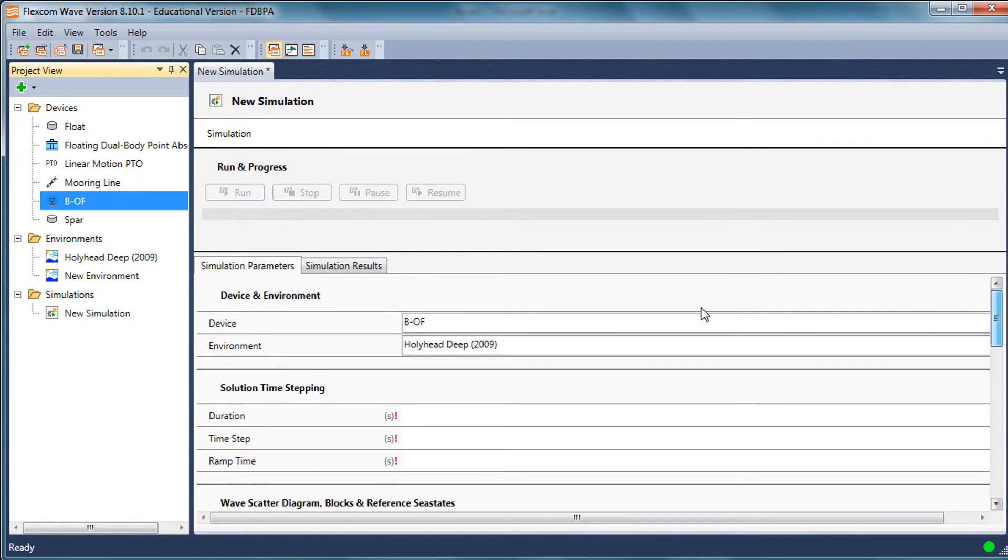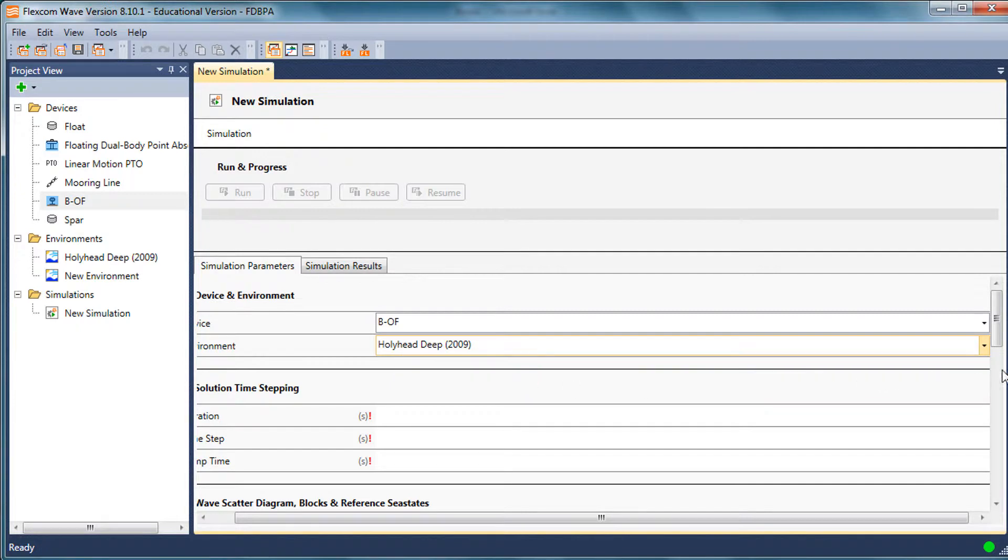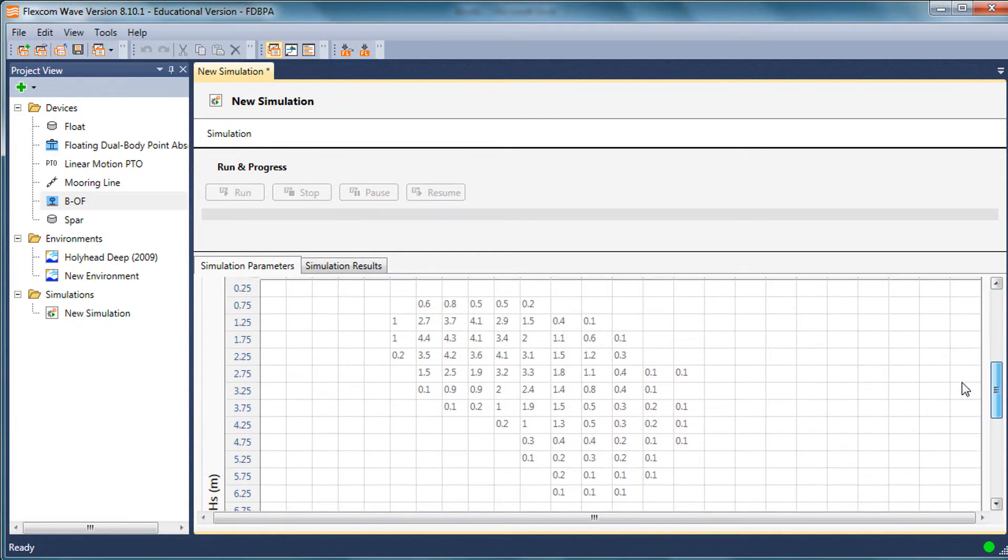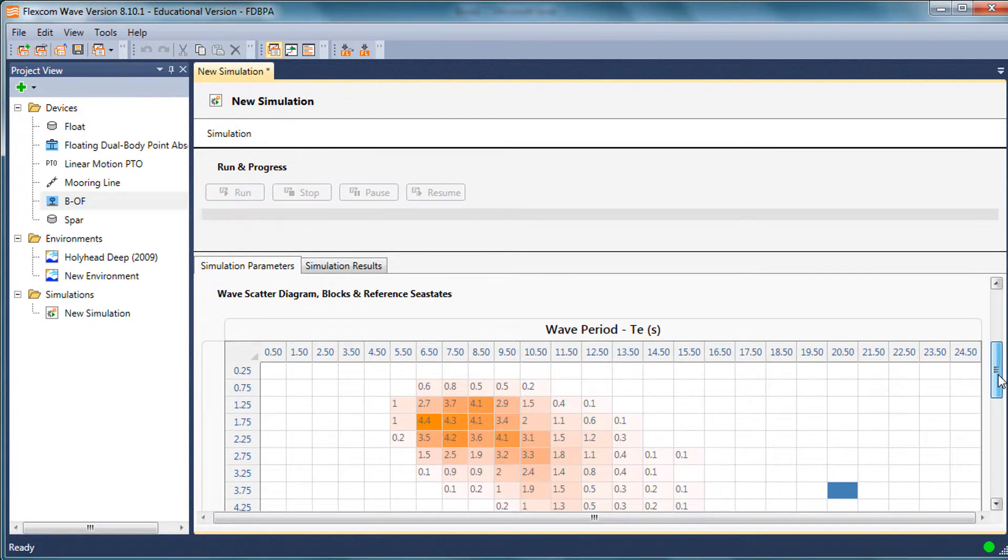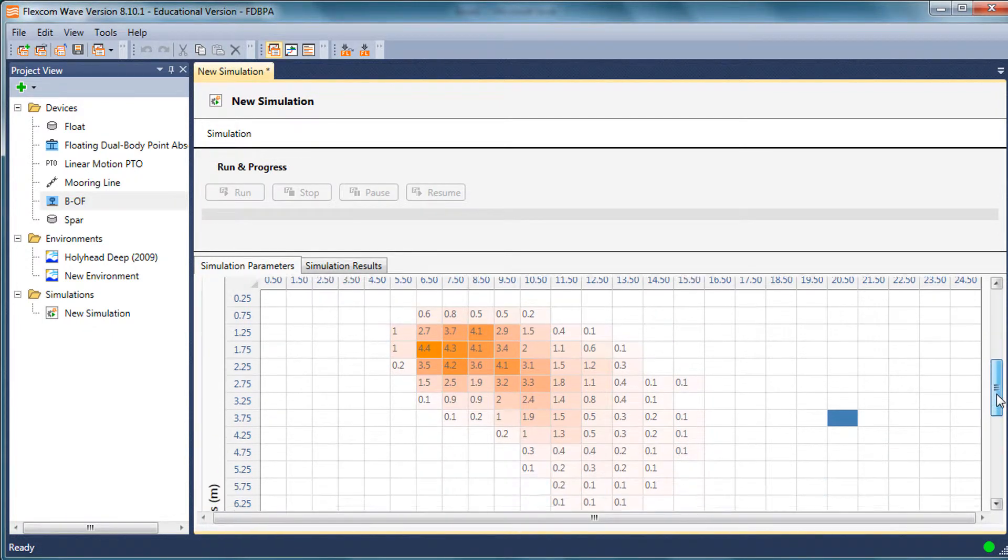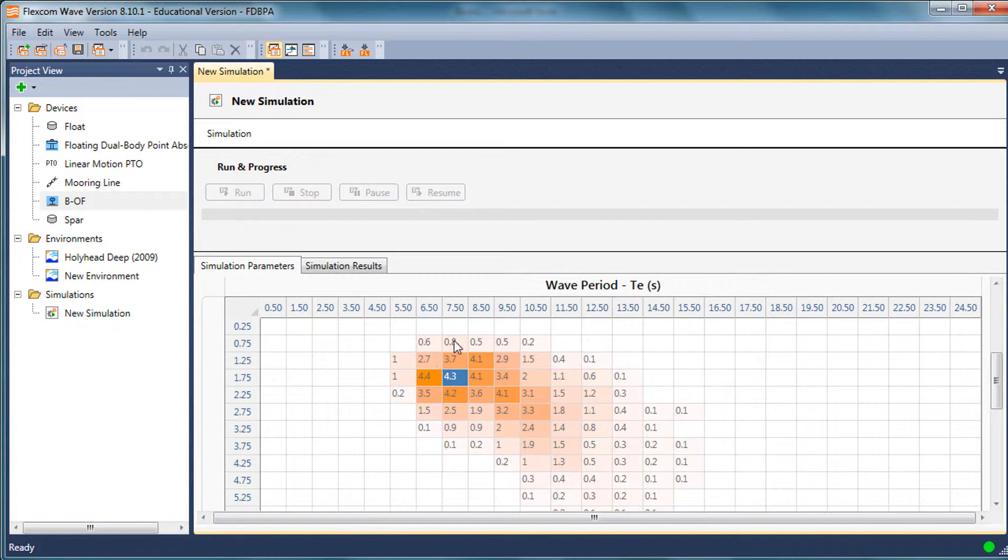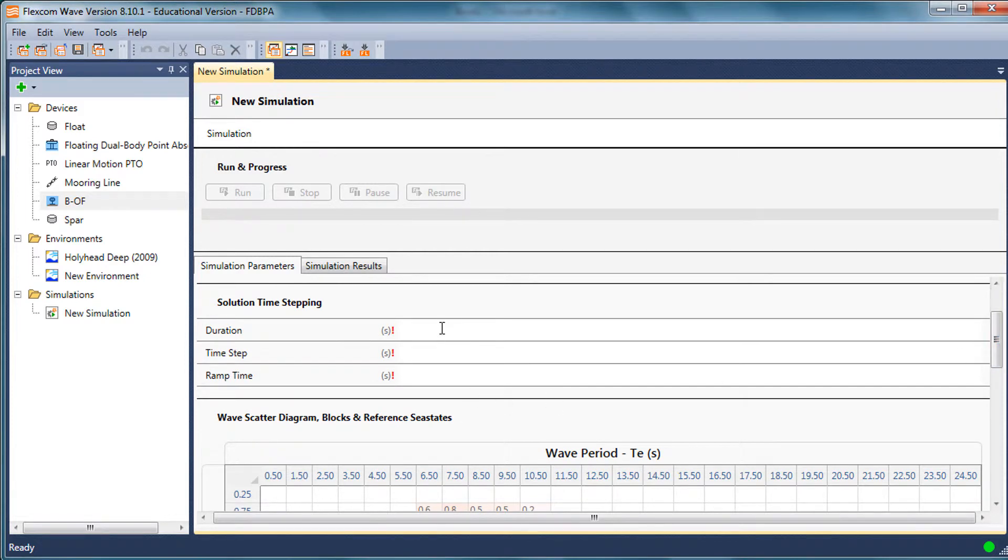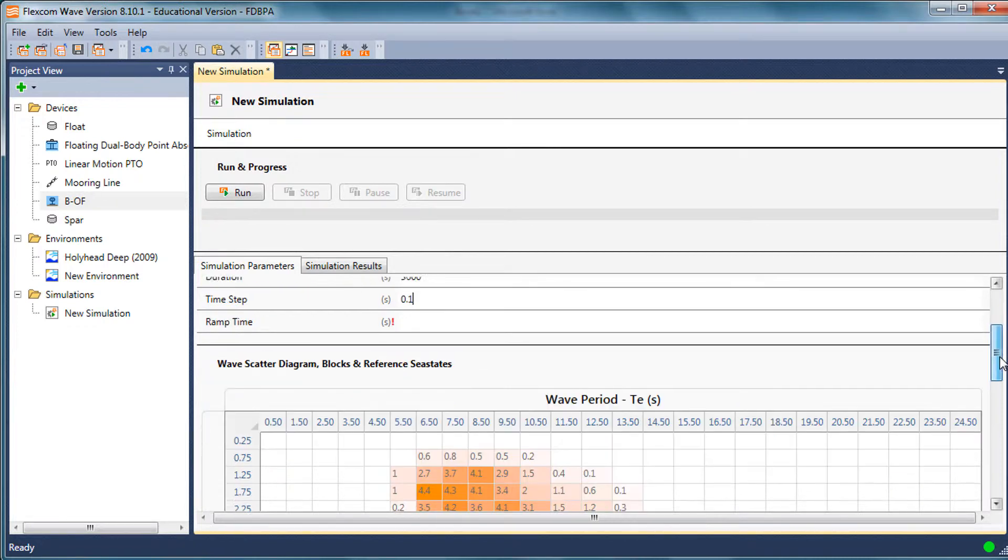That mimics what I've seen on the environmental component. If I were to change this simulation to use this new environment rather than Hollyhead, we can see the diagram populates automatically. When I simulate this in FlexCom wave in the time domain, it effectively runs a time domain simulation for every combination of HS and TE. There's probably about 40 or 50 cells there with non-zero percentage occurrences. Each of those simulations might last for one hour, maybe 3600 seconds at quite a small time step. That can be quite time consuming.